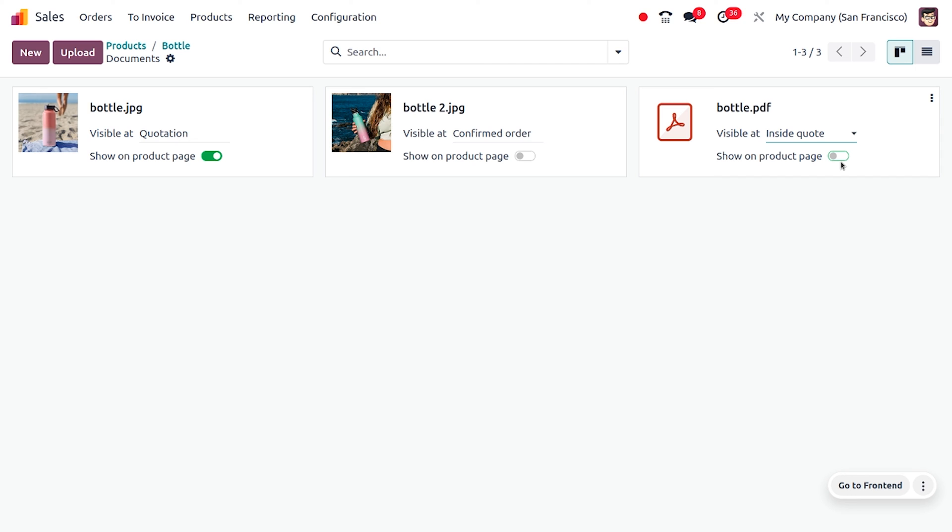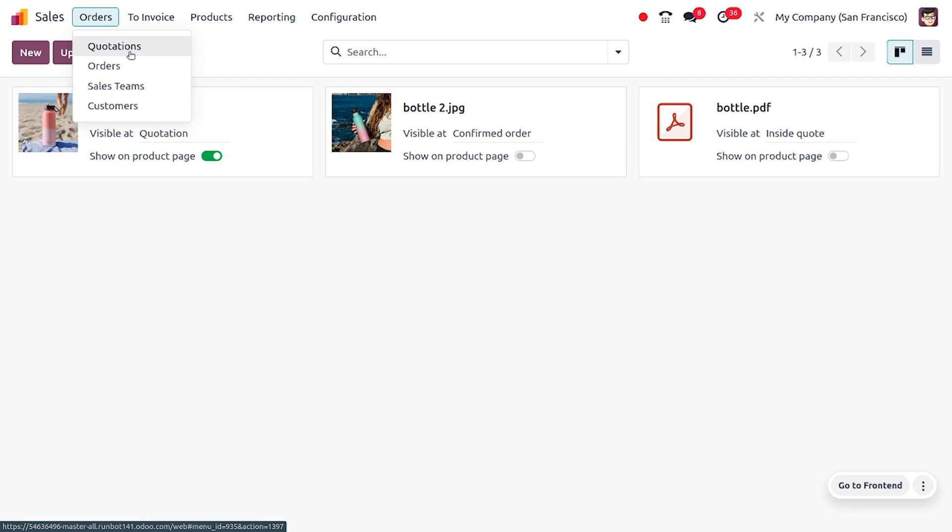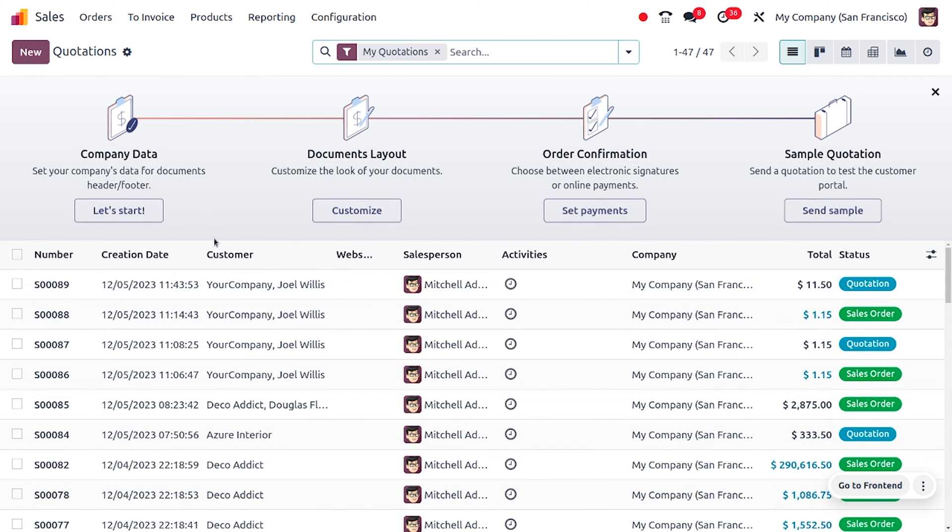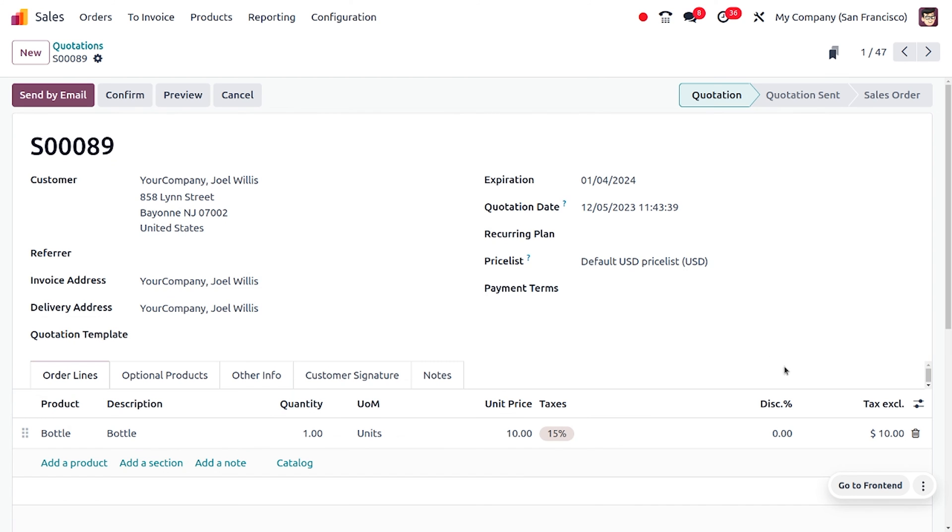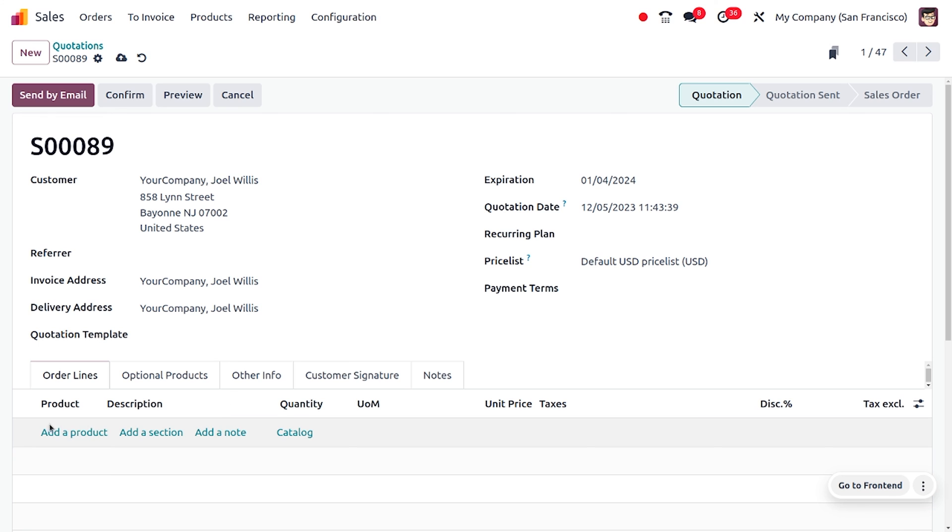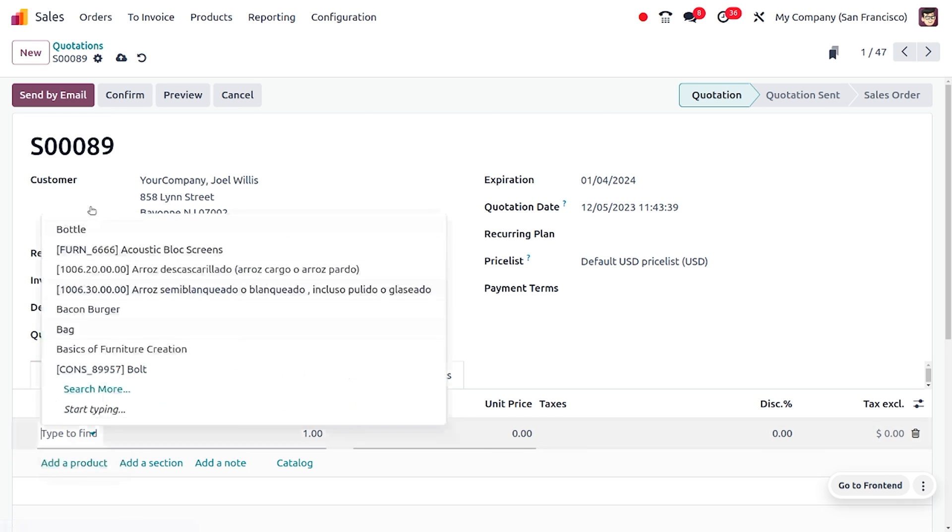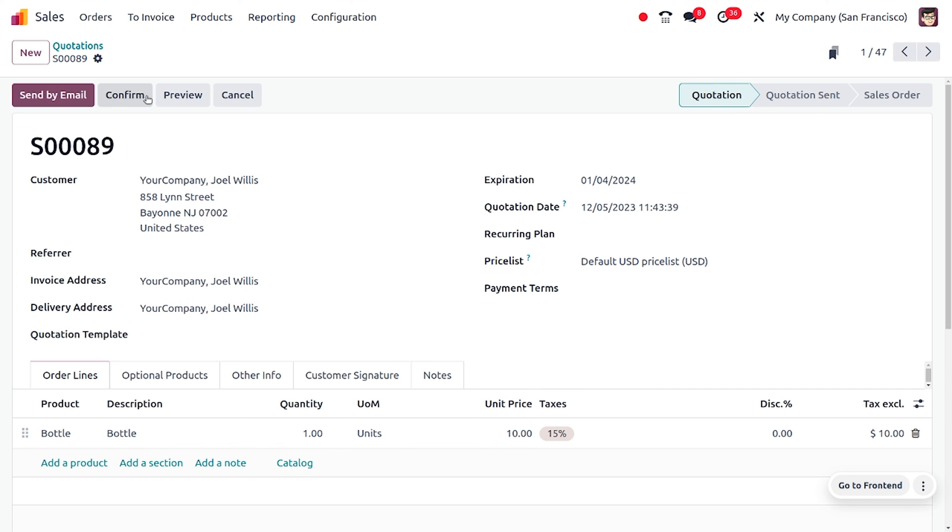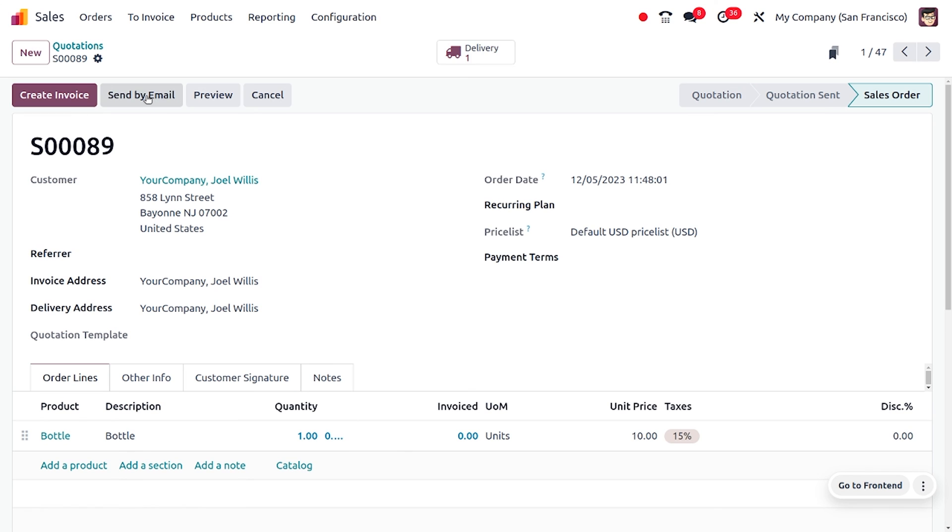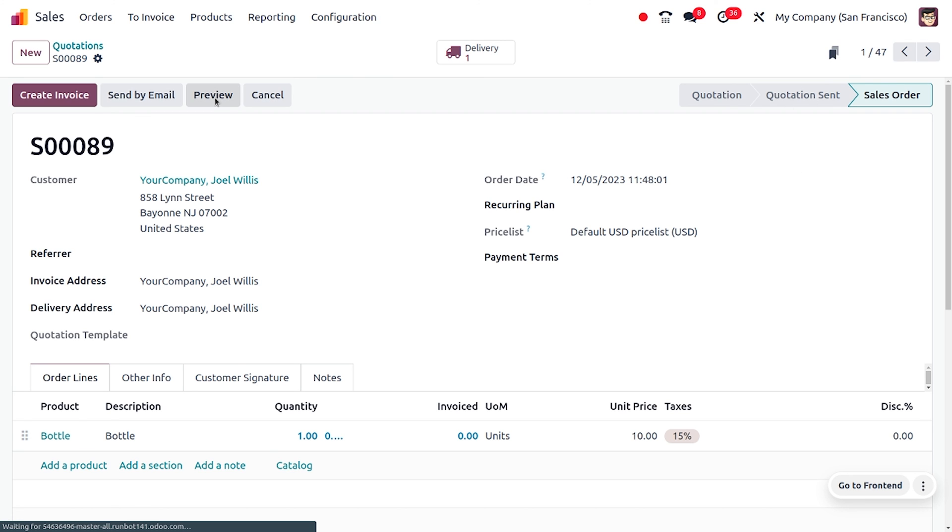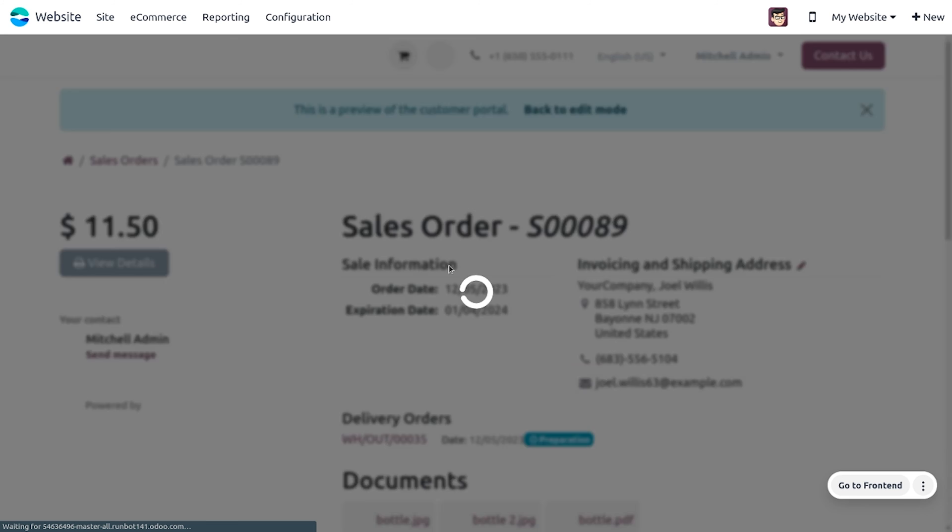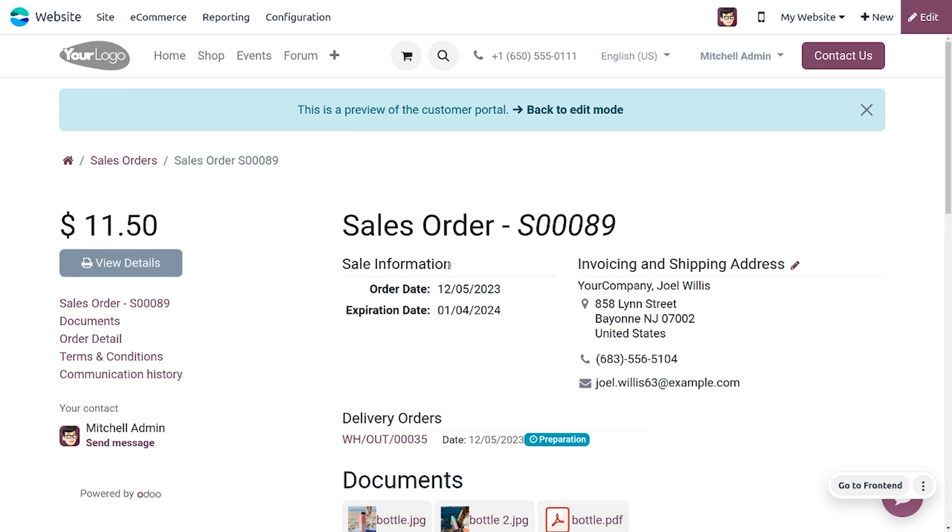Now let's move on to the orders and choose the order. Let me choose the product once again. Let me confirm this. Here we have set the file to be in the sale order. Now when you preview the sale order, you would be able to find all the documents that we have given.